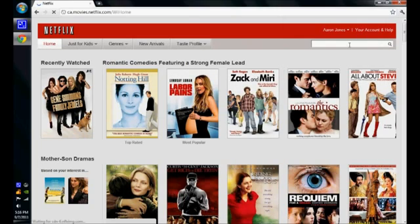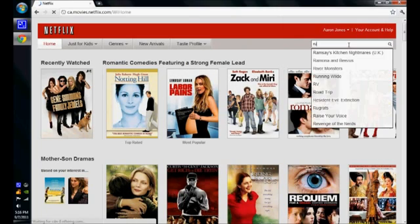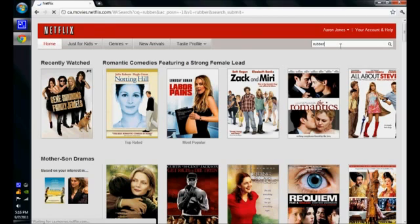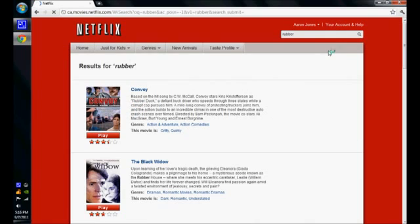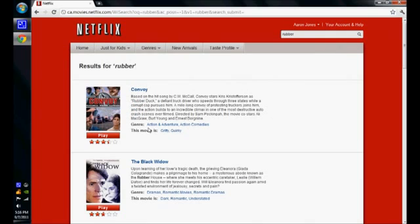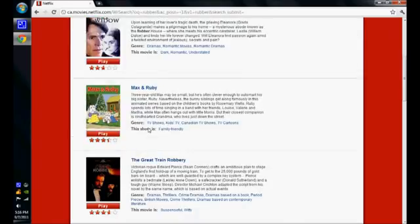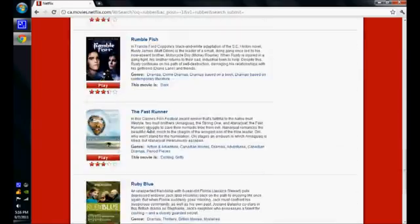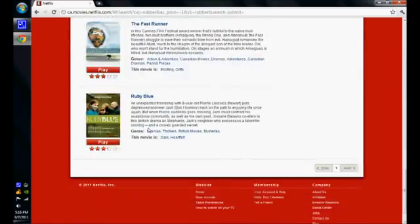I'm going to look up a video that is not on here called Rubber. That is not on Netflix.ca.